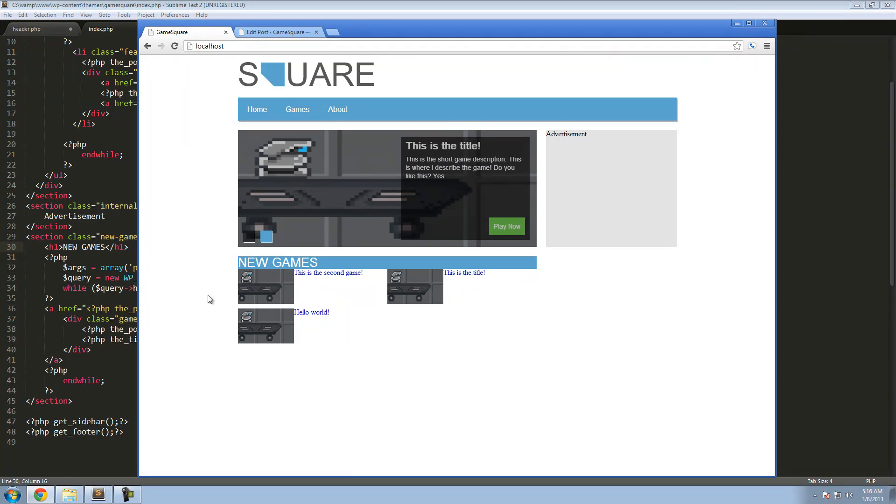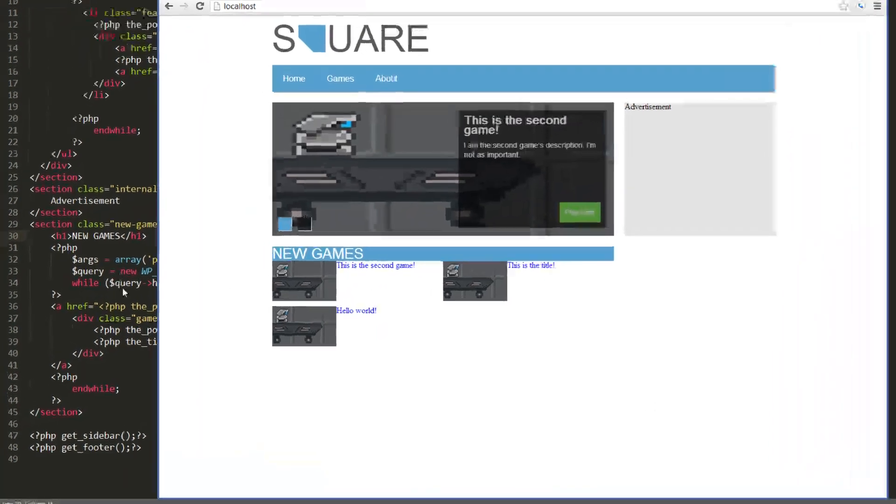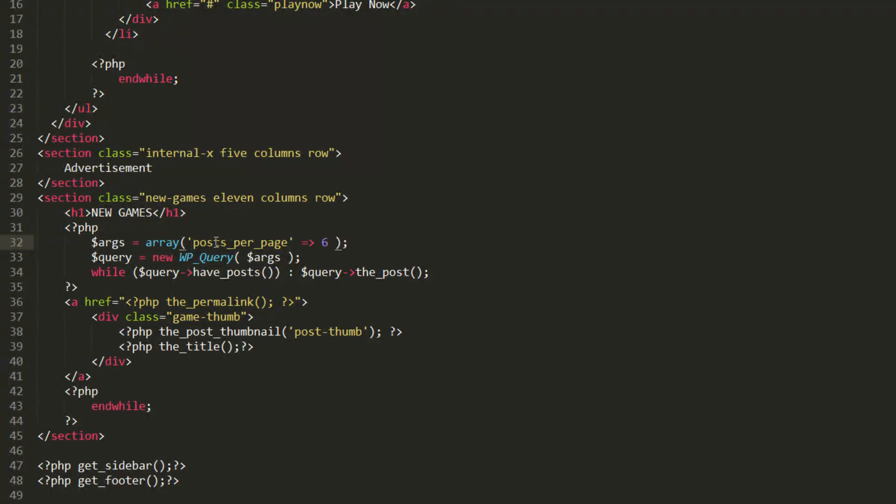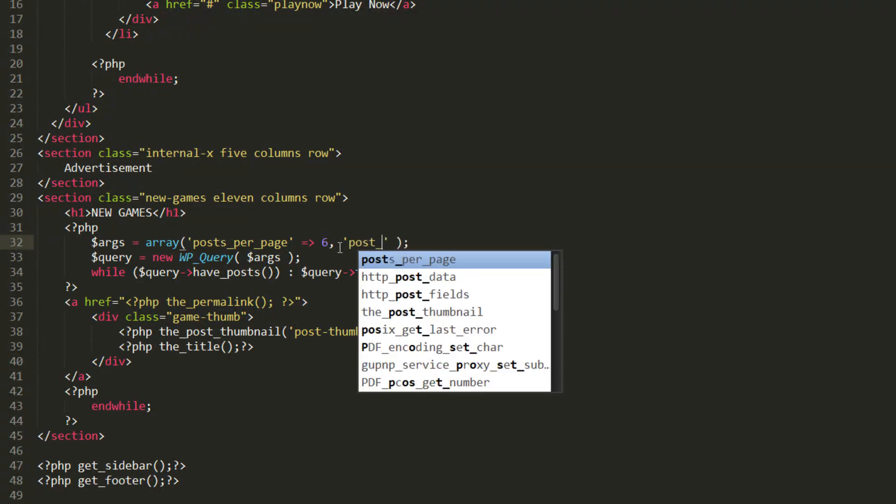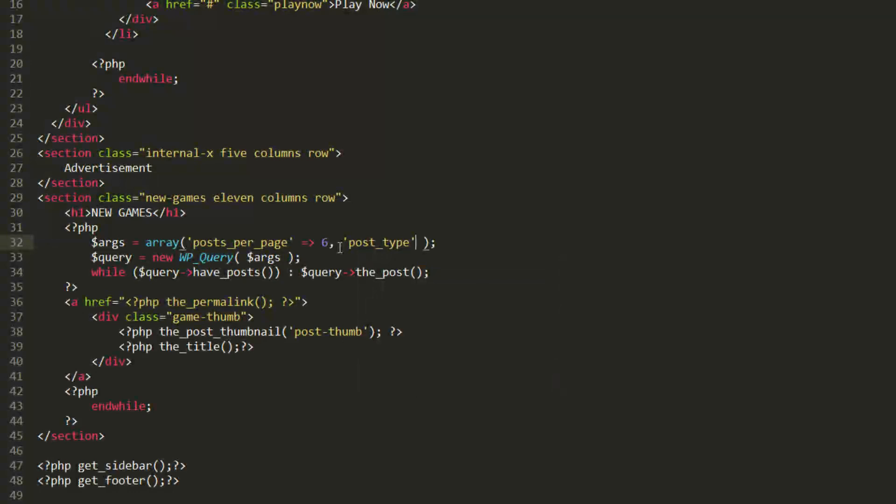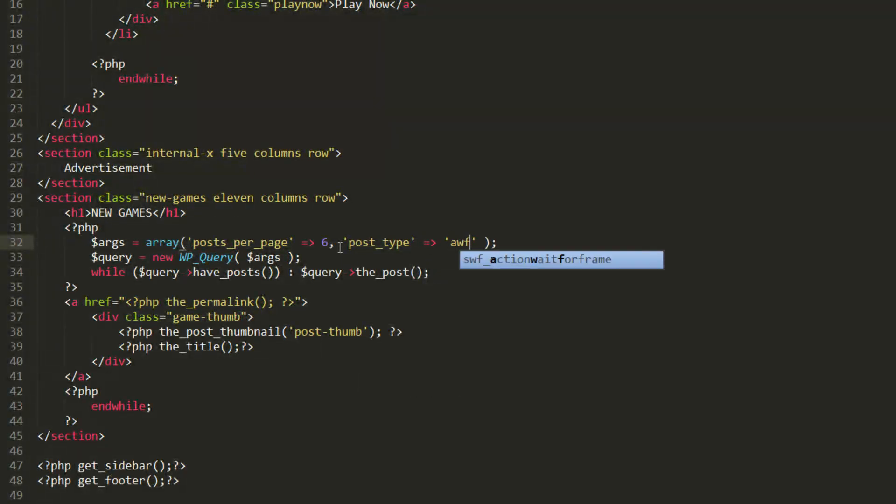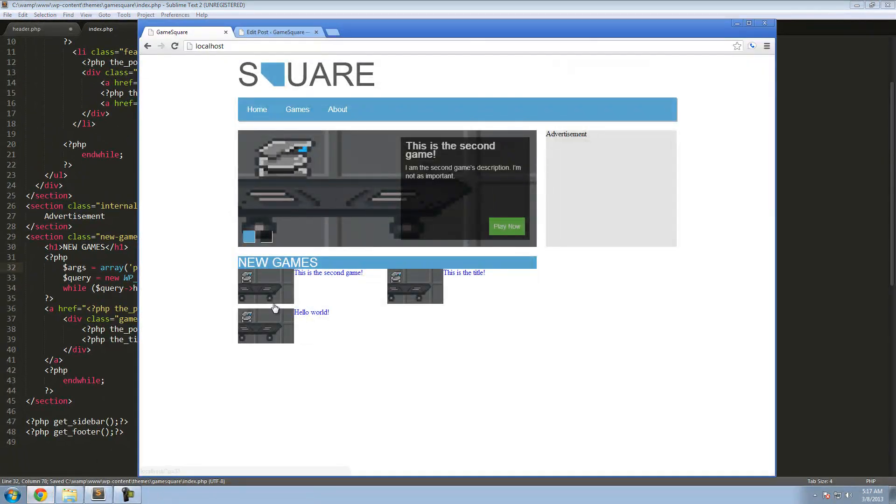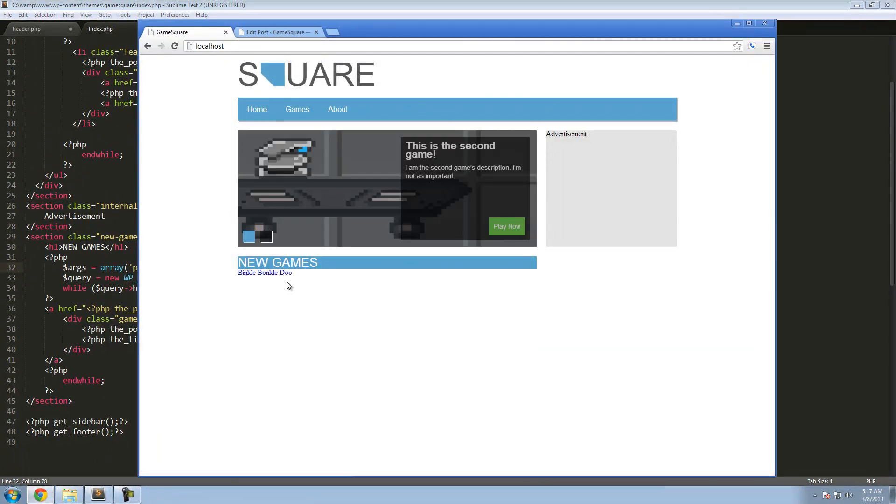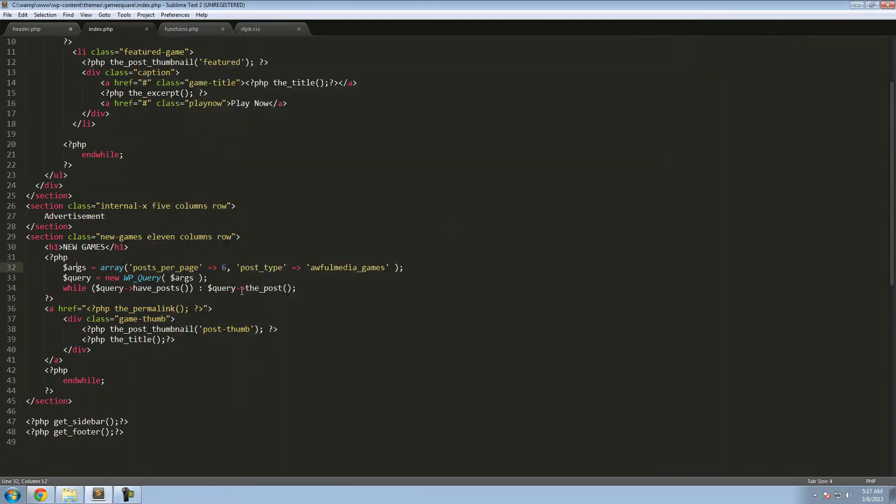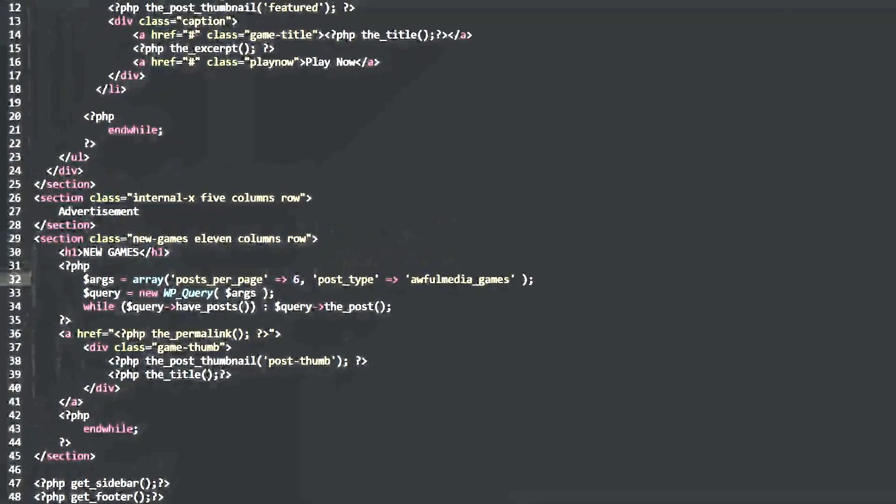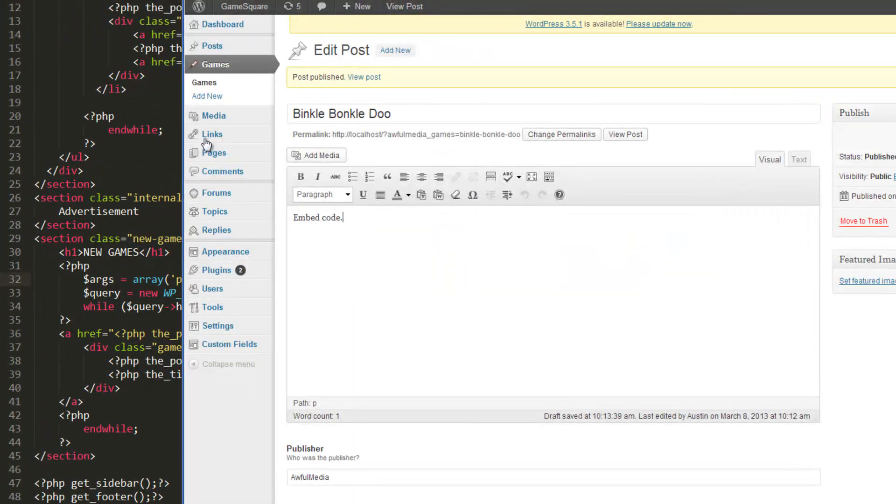So what we'll do is go inside the arguments variable we created last time. Inside of the array where we define the amount of posts per page, we'll add a comma and we'll say inside of these quotes here we'll say post_type. And then we'll define the post type inside of more quotes. And our custom post type is awful_media_games. Obviously yours should be a bit different than that because you're not me. But refresh there, now okay, we have Binkle Bonkledoo, which is the only game that we have currently inside of our custom post type.